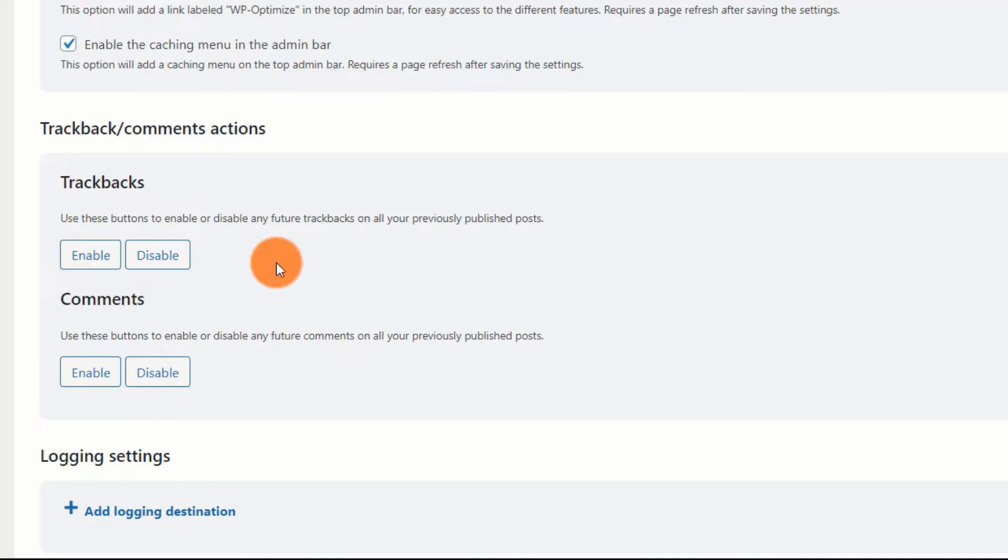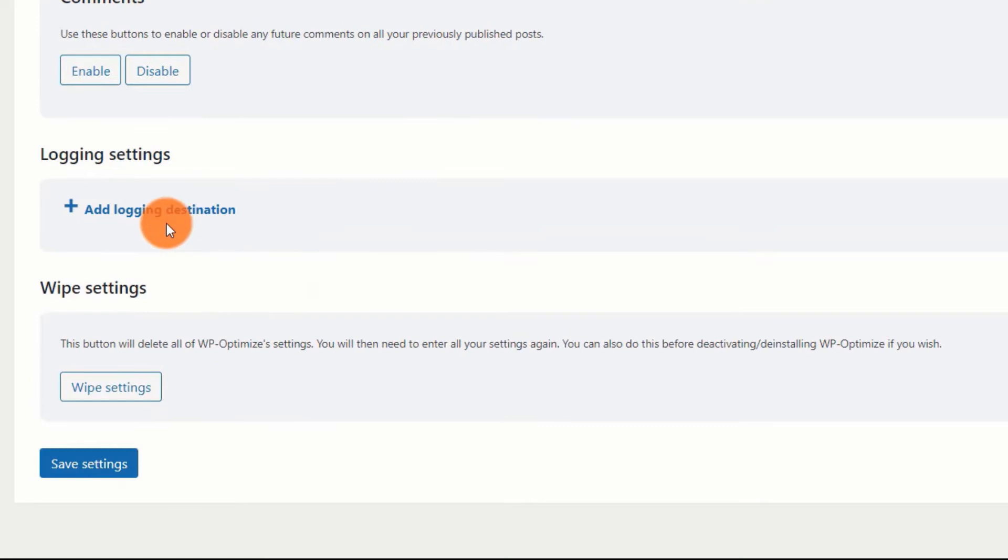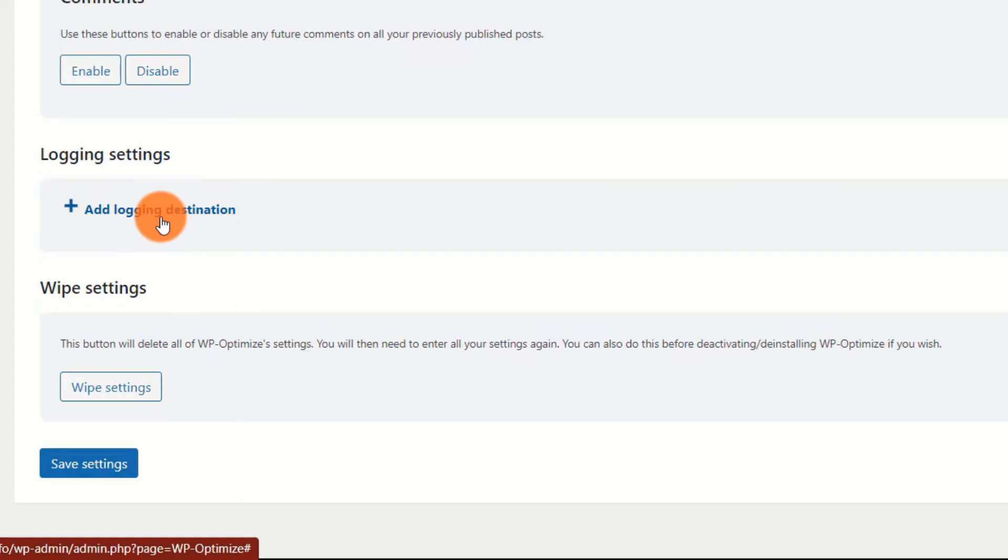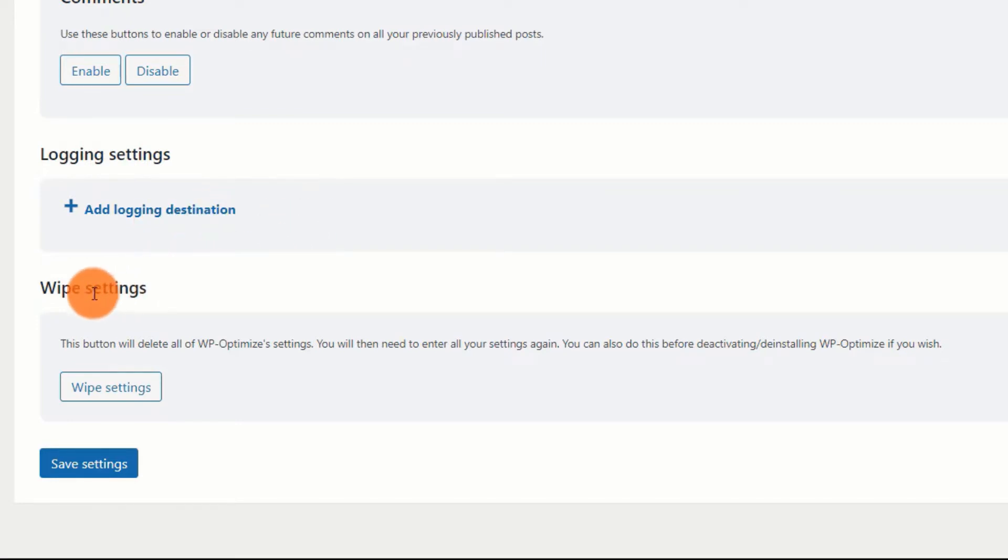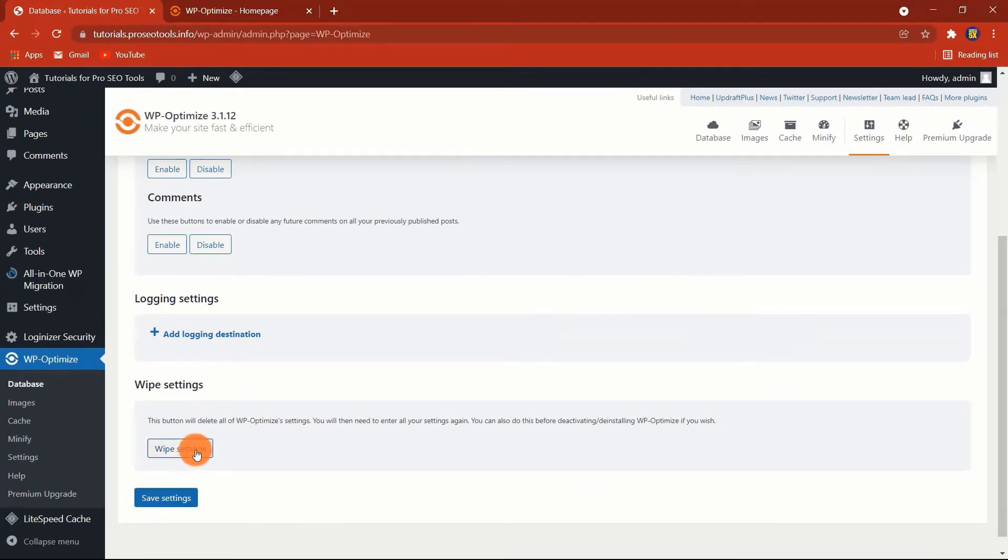The following option is to choose a logging destination. WP Optimize will maintain log files. If you wish to save the logs to a specific location, you can do so from here. Finally, if you are unhappy with WP Settings Optimize and wish to start over, you can delete all settings with a single click. You can modify these settings later by navigating to dashboard, WP Optimize, Settings.